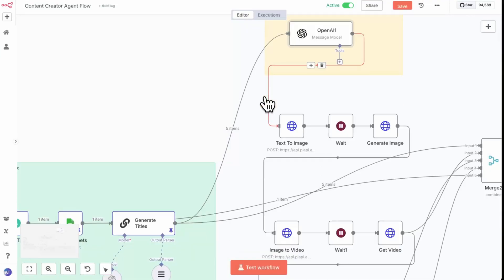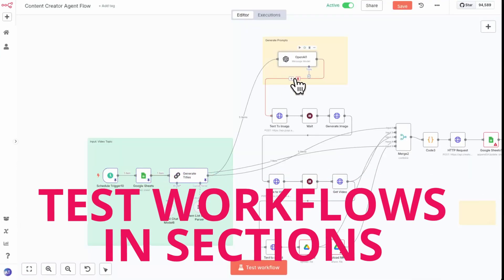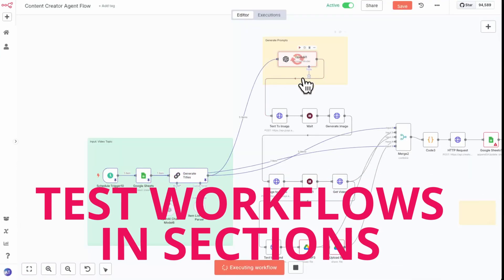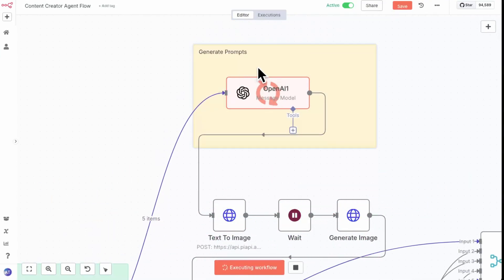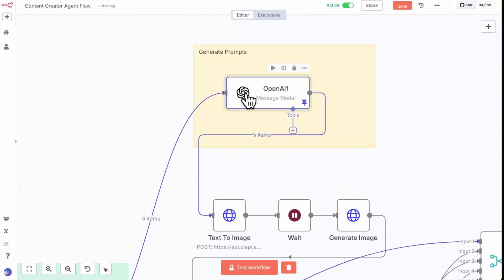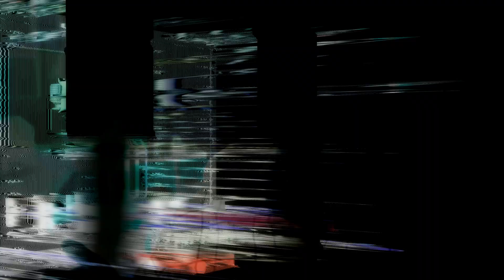Also, test in pieces. n8n lets you execute nodes individually so you can test one step at a time — or pin and then test. If you're working with data, this saves you from running a 30-step workflow.